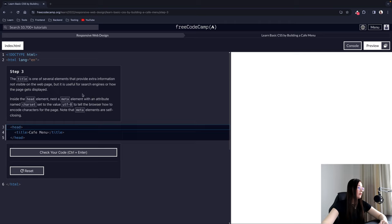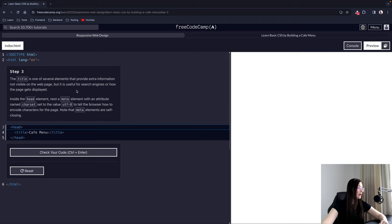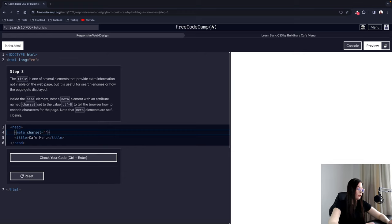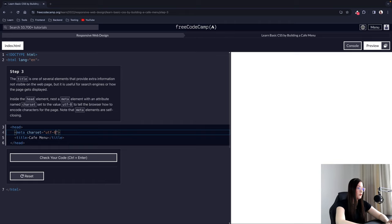Step 3: The title is one of several elements that provide extra information not visible on the web page, but useful for search engines or how the page gets displayed. Inside the head element, nest a meta element with an attribute named charset set to the value utf-8 to tell the browser how to encode characters for the page. Note that meta elements are self-closing, so they don't need a closing tag. We provide the charset attribute for character encoding so the HTML document will be encoded correctly.